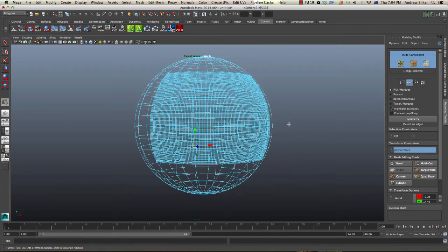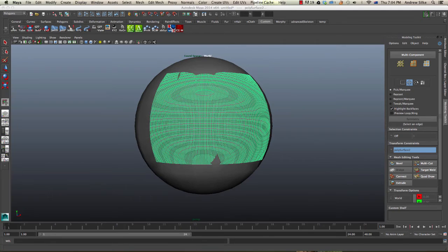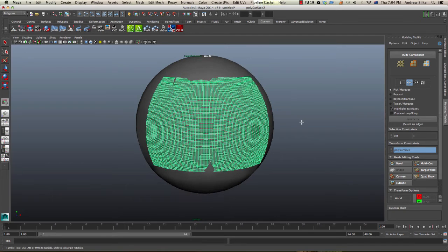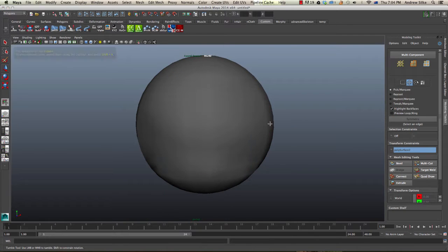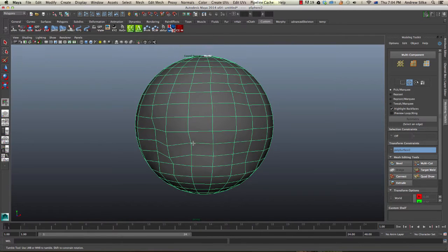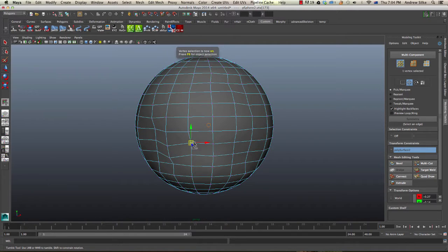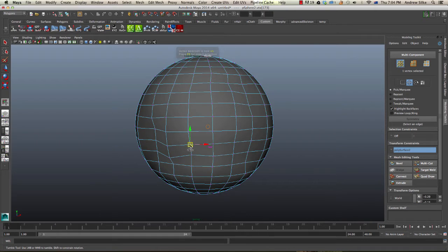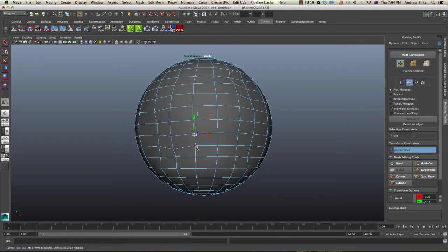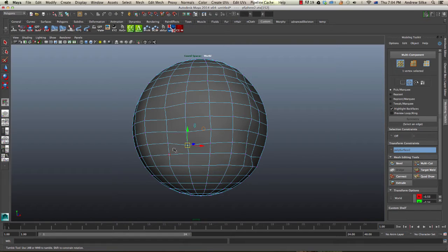You could even potentially hide that object so it's not in the way. Just hide that, and it should still be working. We're going to select one of these and move it around a bit, and it's still snapping to that guide object. That's a really good way of doing things.